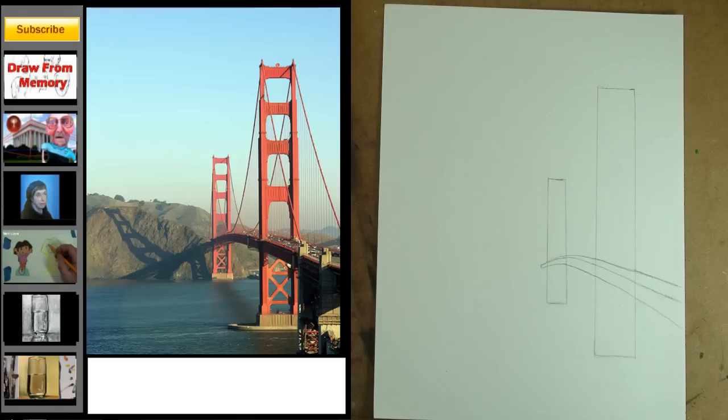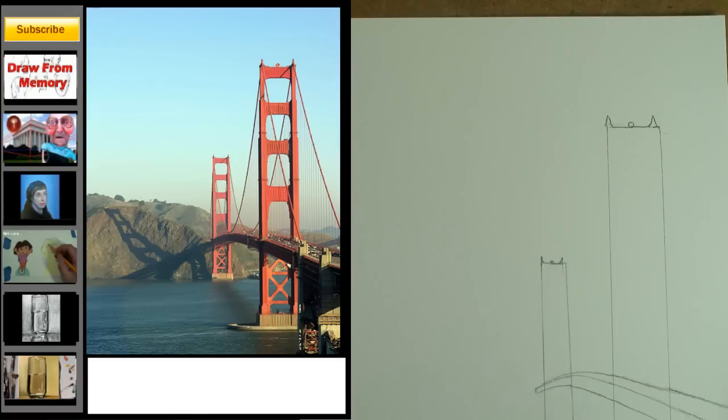Step 5 is to create a roadway. Notice that the line that goes above the three shapes that we just added also goes towards the vanishing point. Step 6 is easy. Add the thingies on the top of the bridge.